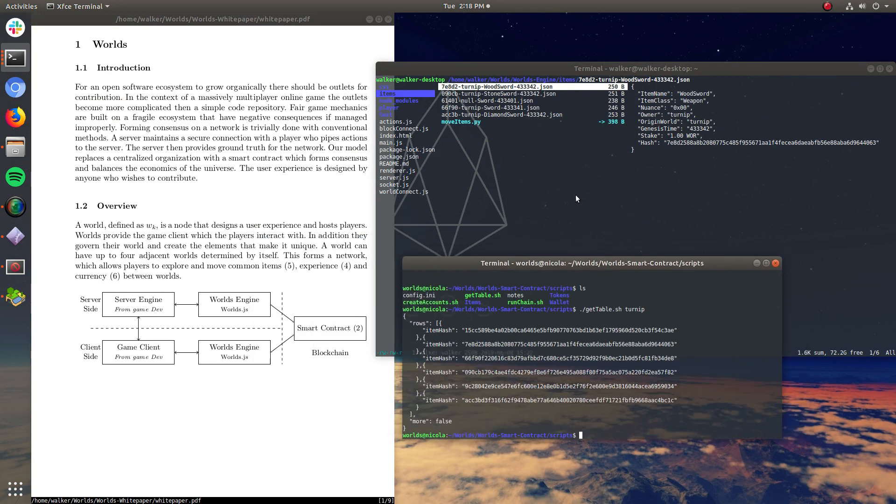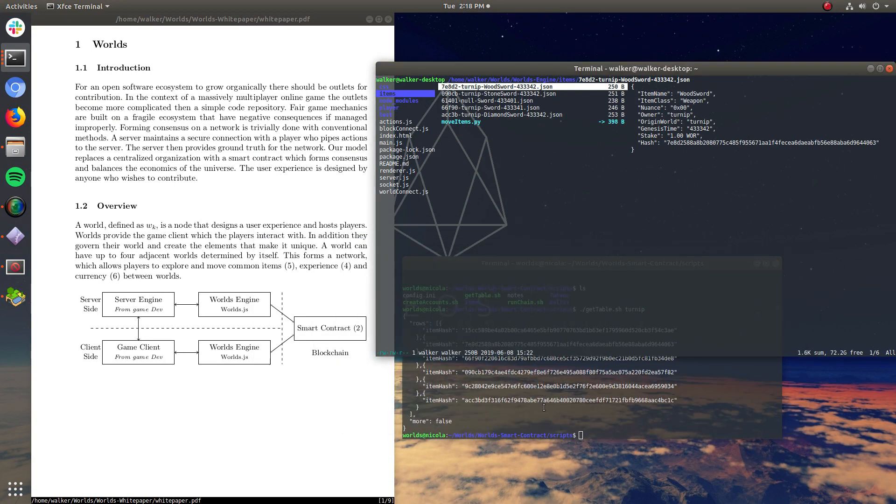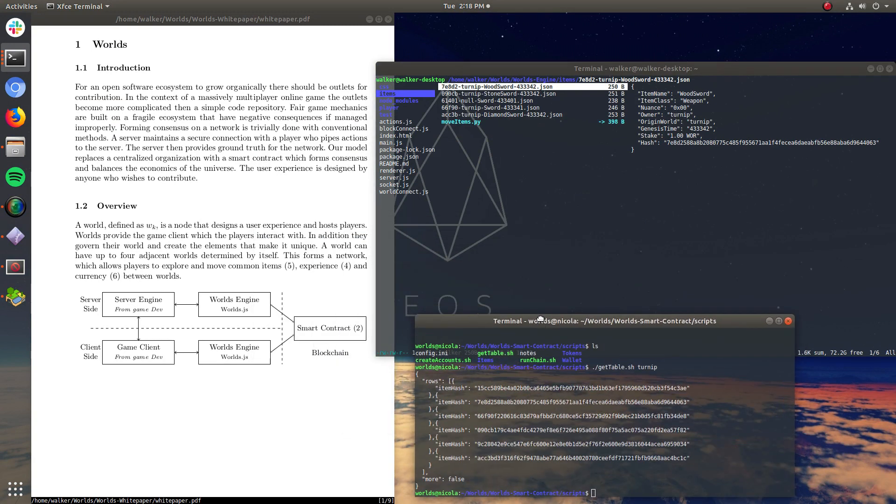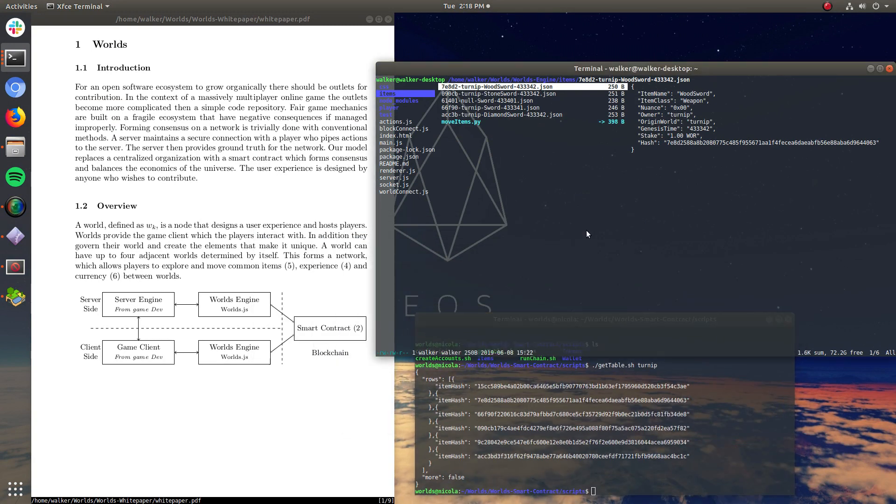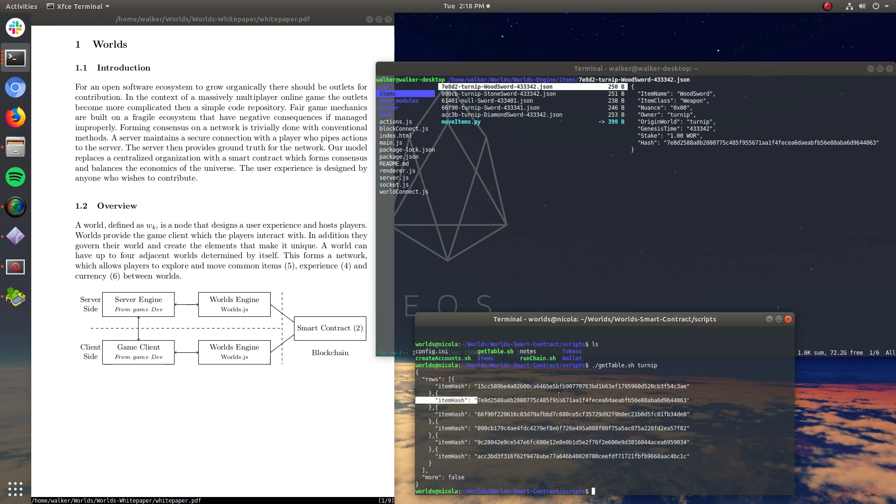And if I go back to my items here, I have a wood sword, which is a weapon owned by me, created by me, and has some sort of genesis time and some stake against it. And the hash is 78D, etcetera. And that lives right there. So that's proof.